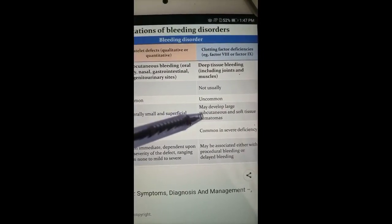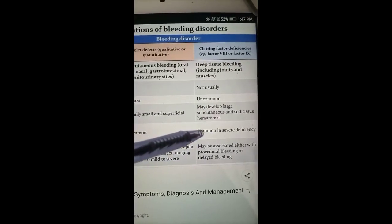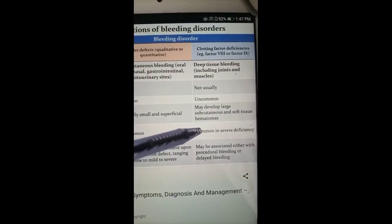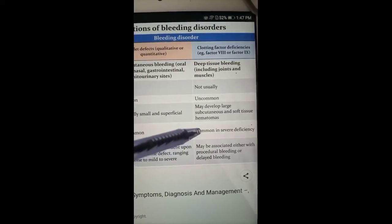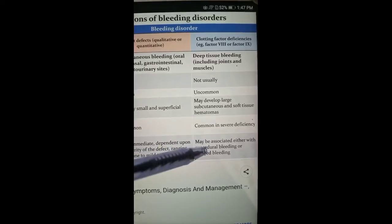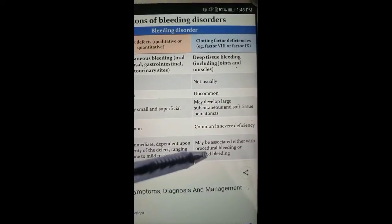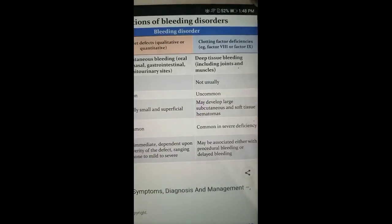In other defects, or any hereditary coagulative factor deficiency, there is ecchymosis and bleeding. The most important finding in hereditary disease is hemarthrosis — bleeding in joints, especially the knee joint — seen in hemophilia A and B. There is also surgical bleeding.